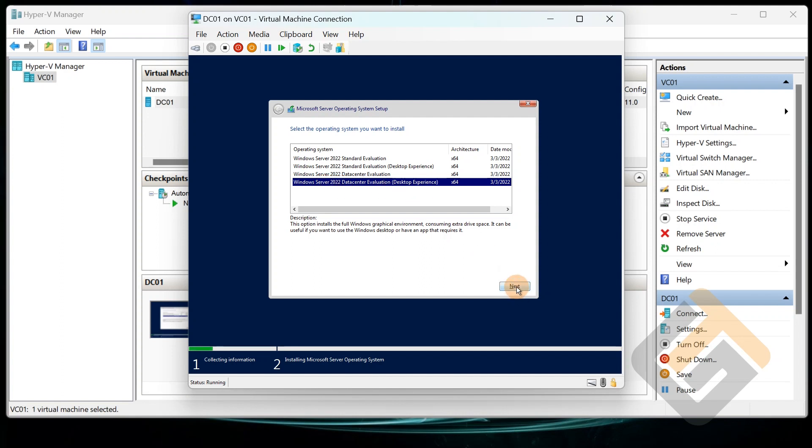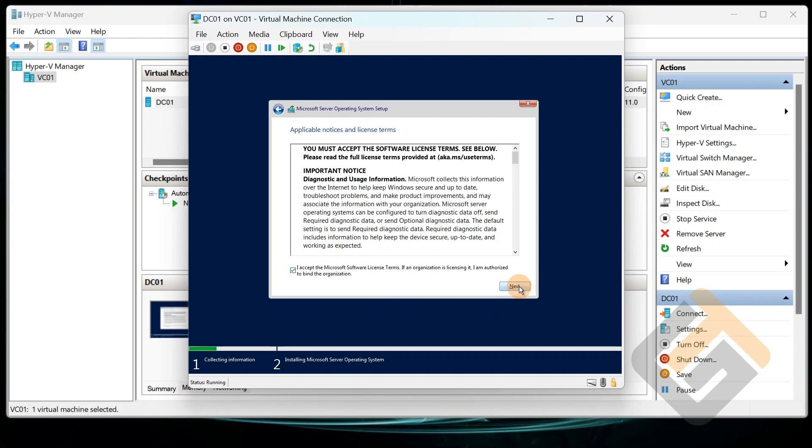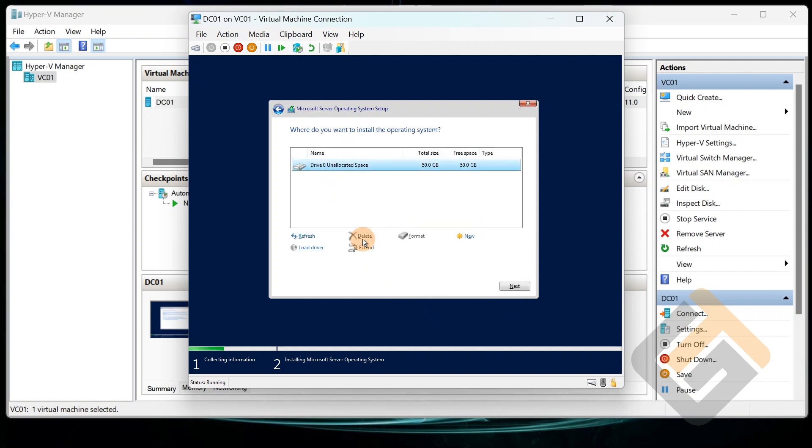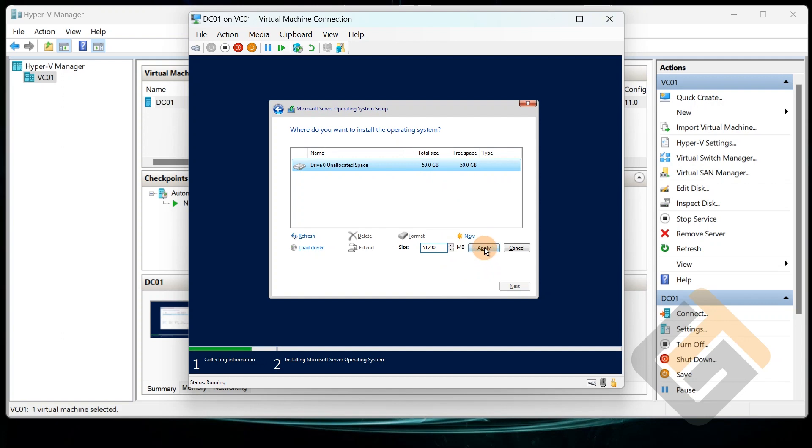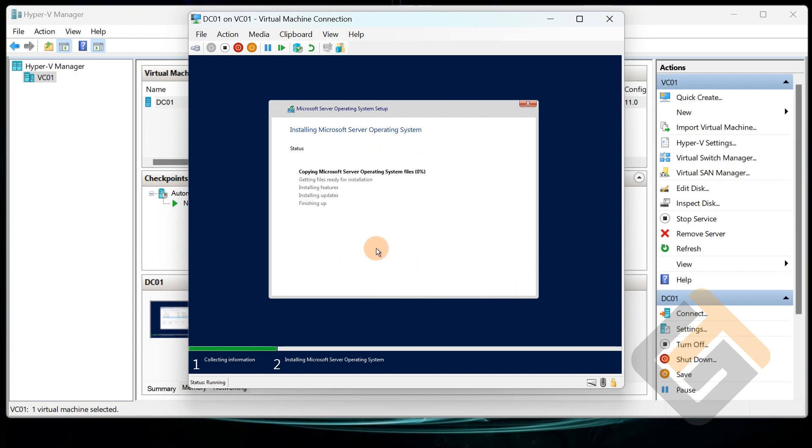Click Next. Accept software license. Here we're going to do Custom. Remember this was the 50 gigs allocated, so that was it. And click New, and then Apply, and then Okay. I like to do it this way so that it actually creates the partitions that I needed for the build. And let's go ahead and watch it build.